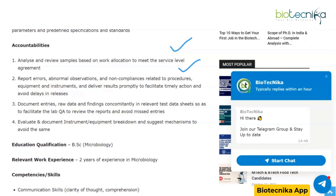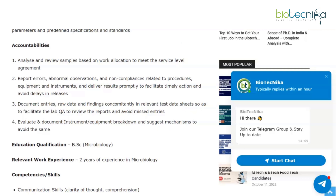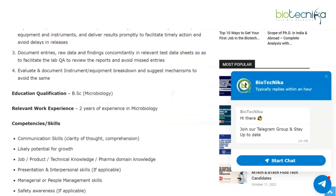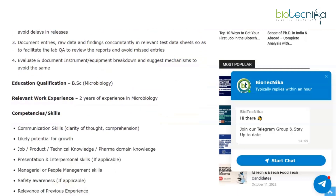Document entries, raw data, and findings concurrently in relevant data test data sheets so as to facilitate the lab QA to review the reports and avoid mis-entries. Evaluate and document instrument and equipment breakdown and suggest mechanisms to avoid the same.